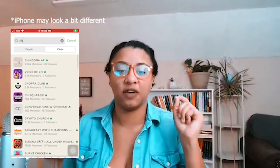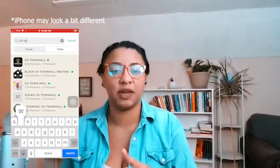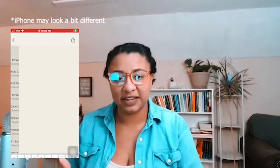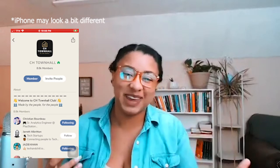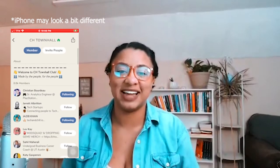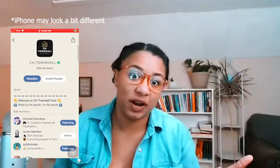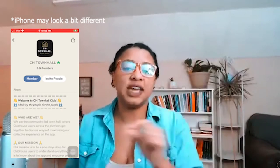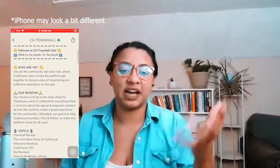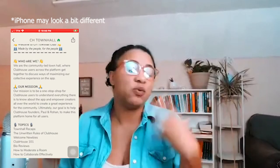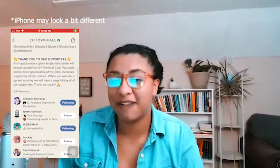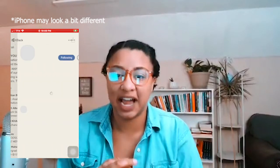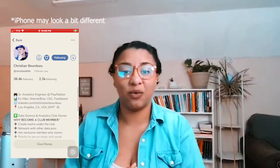CH is the shortened version of Clubhouse. I'm looking for a very specific club here — Clubhouse Town Hall, CH Town Hall. They recap the town hall every single week so you know what's coming up and what's happening in Clubhouse. This is a great little bio and this is someone that you should probably follow — he's around Clubhouse all the time. That's a quick little explore tab recommendation.